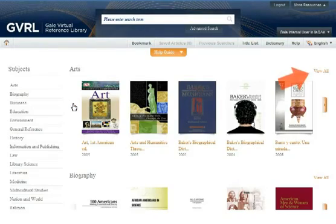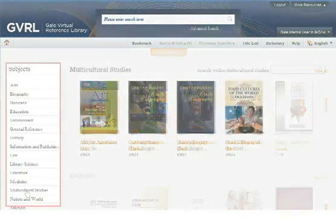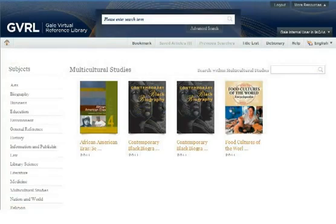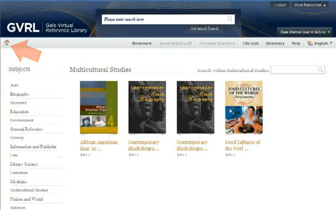Click View All or a Subject from the list at the left to see all e-books in that subject category. Notice that from here you can conduct a search from within the subject. Use the home icon from anywhere in the Gale Virtual Reference Library to return to the homepage.